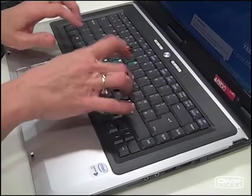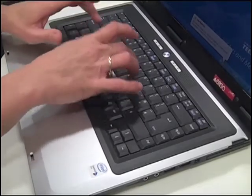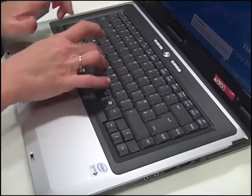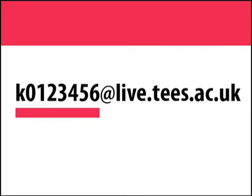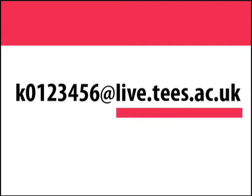Remember that your Wi-Fi username for both Mac and PC will be in email format. That's your username at live.tees.ac.uk.